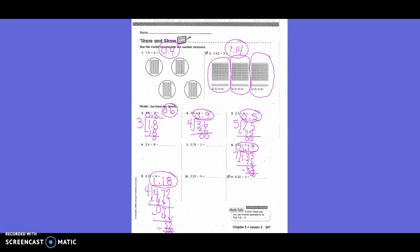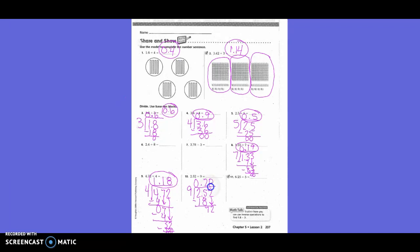Number 10: 2 and 52 hundredths divided by 9. Bring the decimal straight up. 9 into 2? Zero. 9 into 25? Twice — 9 times 2 is 18, 25 minus 18 leaves 7. Bring down 2. 9 into 72? Eight times — 9 times 8 is 72, nothing left over. My answer is 28 hundredths.